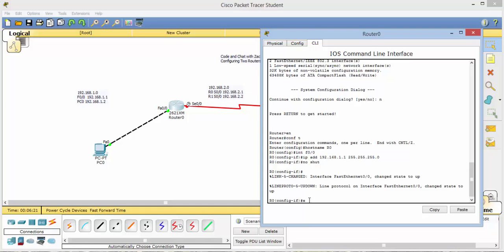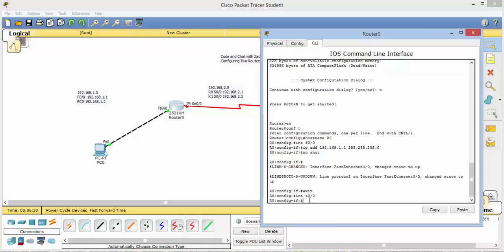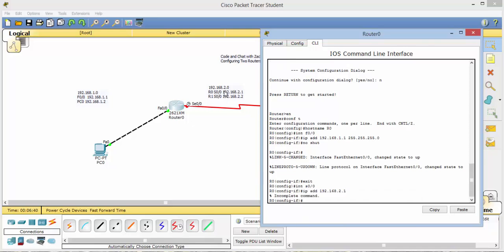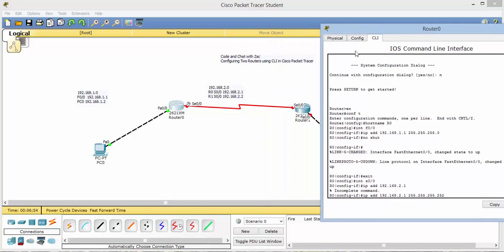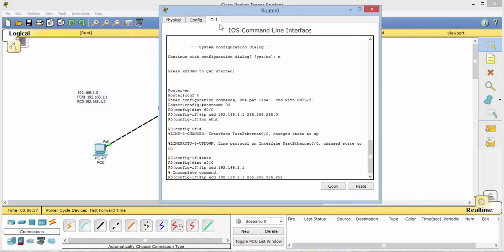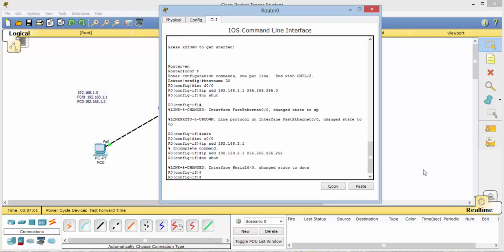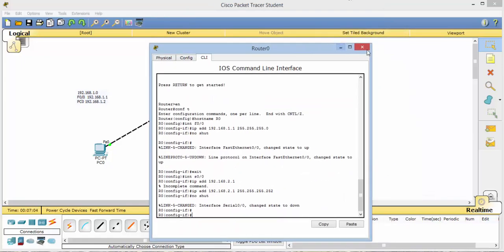Alright. So now we will exit out of that. We'll go ahead and go into our serial. Int for interface S00. And again, we will set our IP add. And this will be 192.168.2.1. Remember right there. And oops, I forgot my network mask. Just hit the up arrow. And now here we will use a 255.252 network mask because we only have the two addresses needed in this network. Hit enter. Hit no shut once again. And this router is done for now.